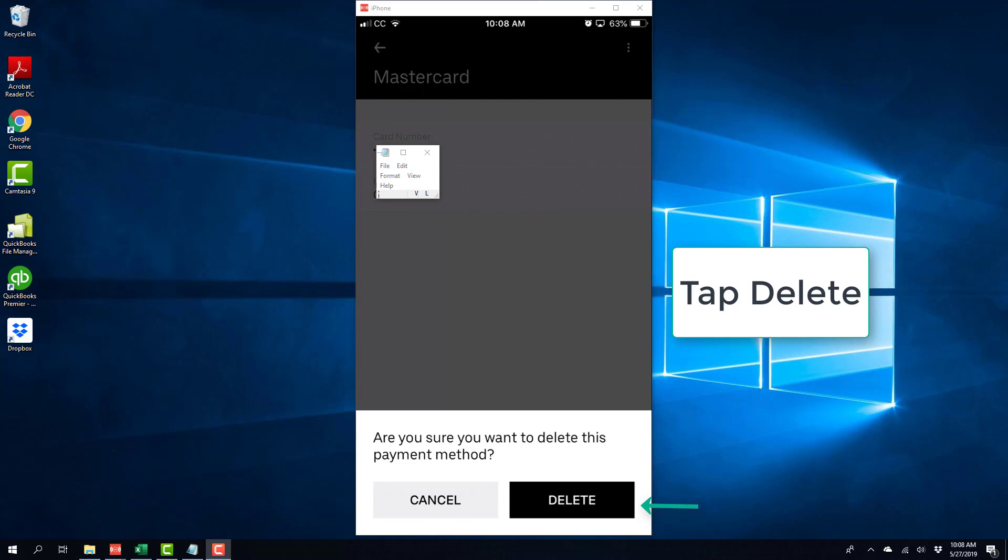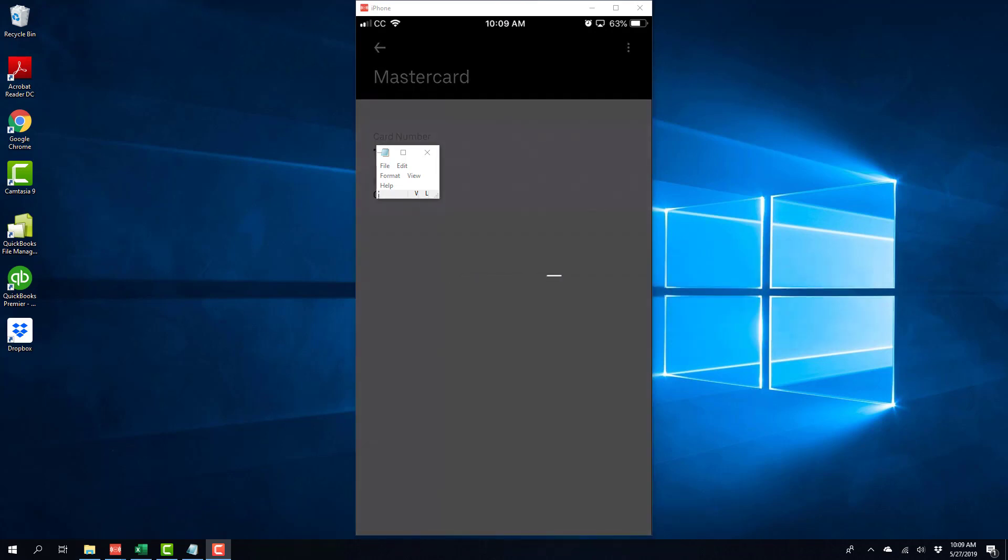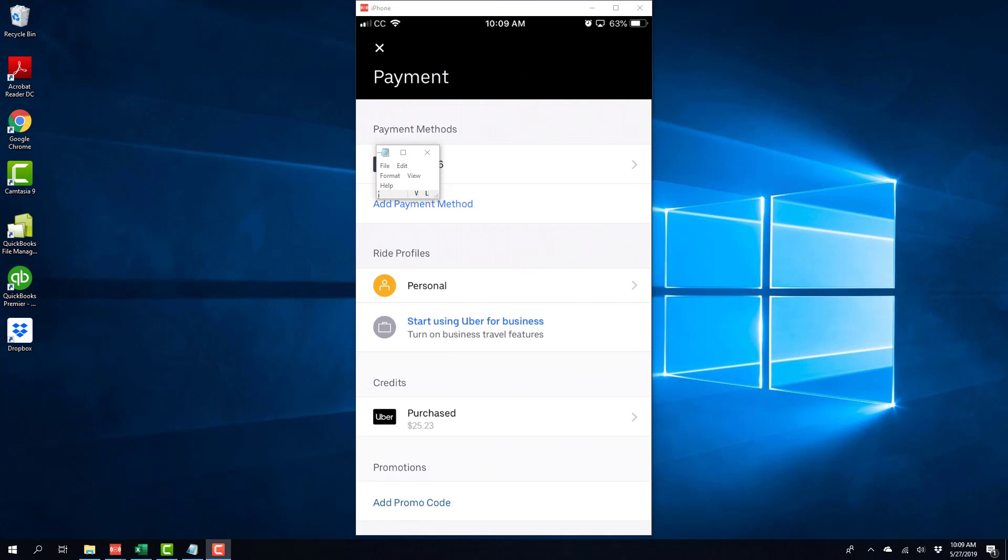And once you tap on delete, your payment method will be deleted from the Uber app. And this is how you delete an existing credit card from an Uber app on an iPhone.